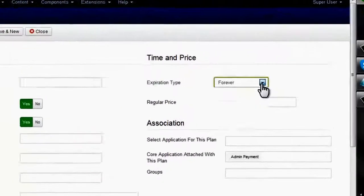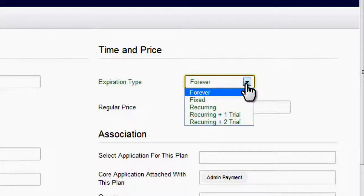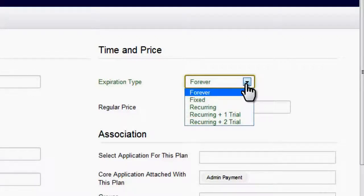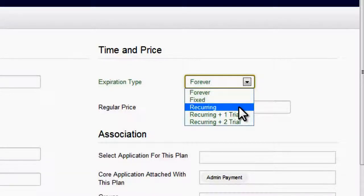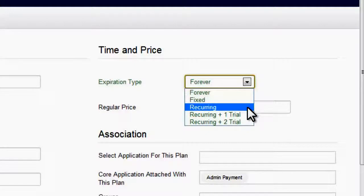In PayPlans we offer five different types of plans. The first one is forever, it means that once this plan is subscribed it will never expire. The second one is fixed, meaning this plan will expire in a fixed time once a user has subscribed. The third plan is recurring. It means that this plan will automatically renew itself once it has been subscribed by a user, meaning the user will not have to go for subscription again and again.